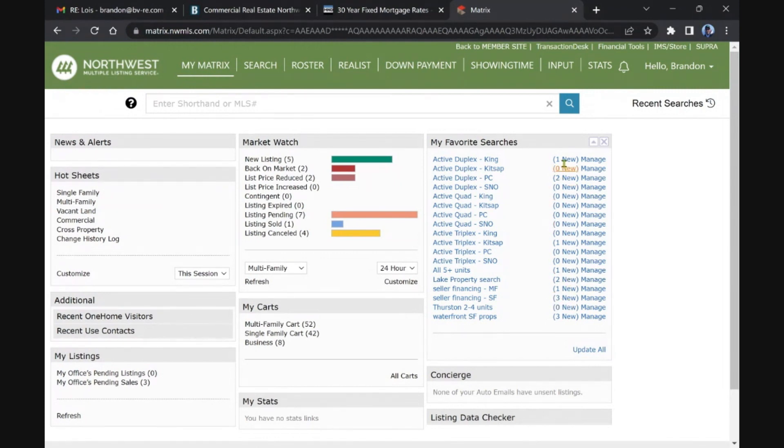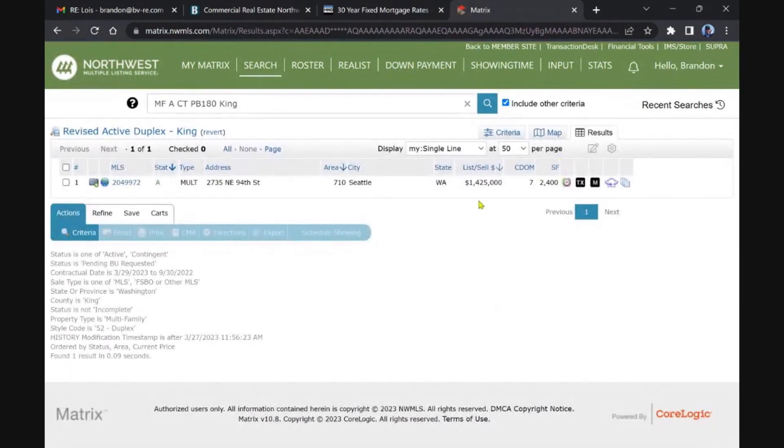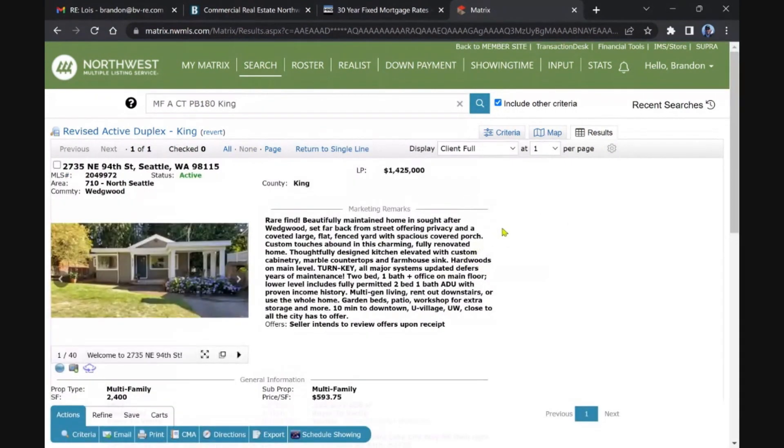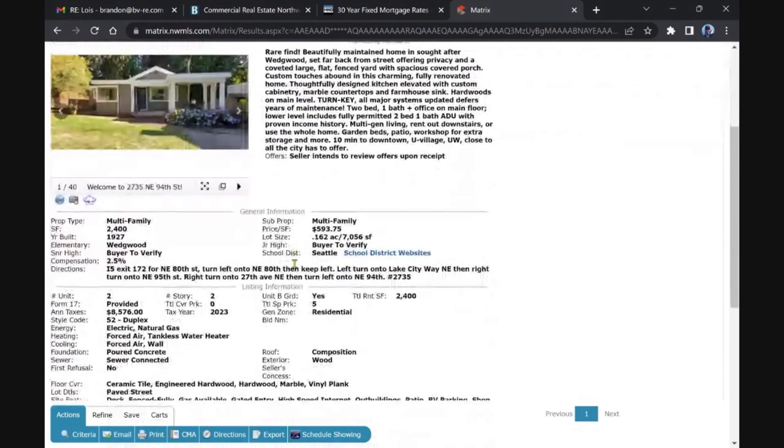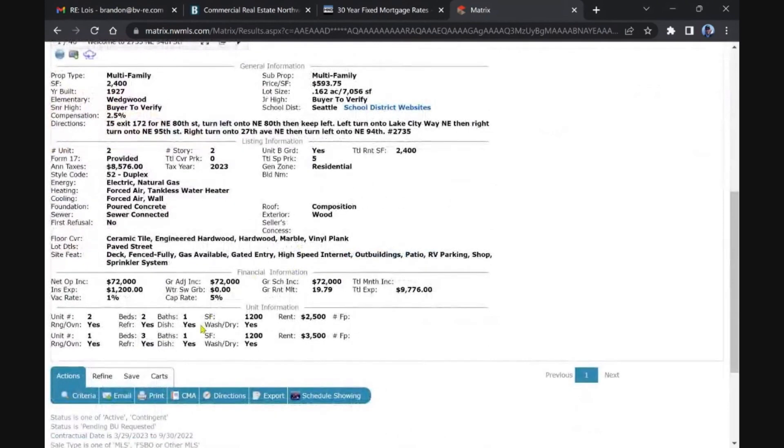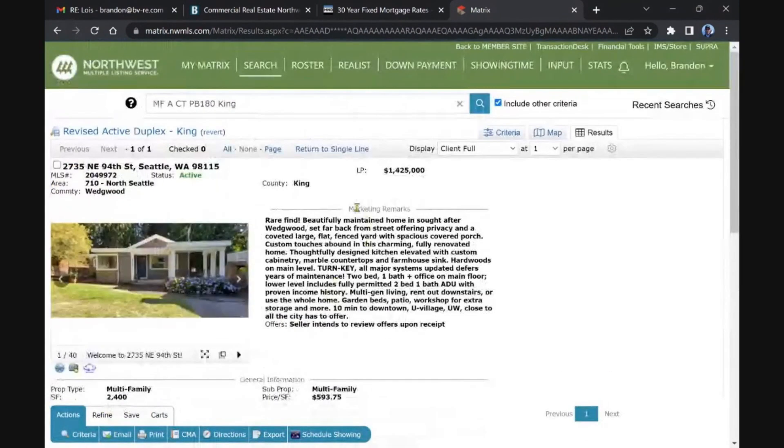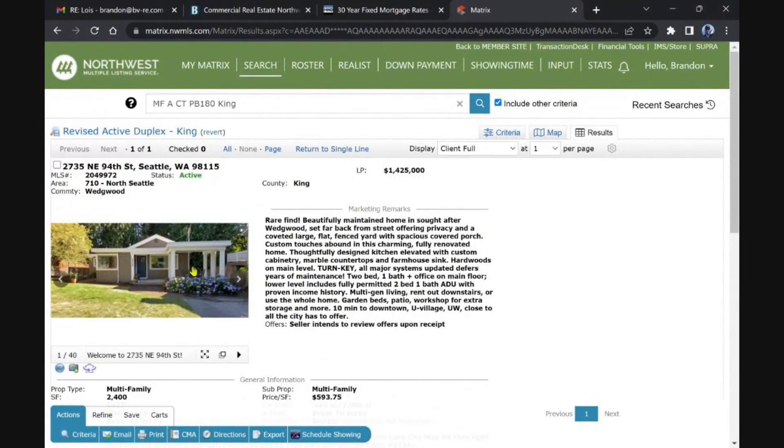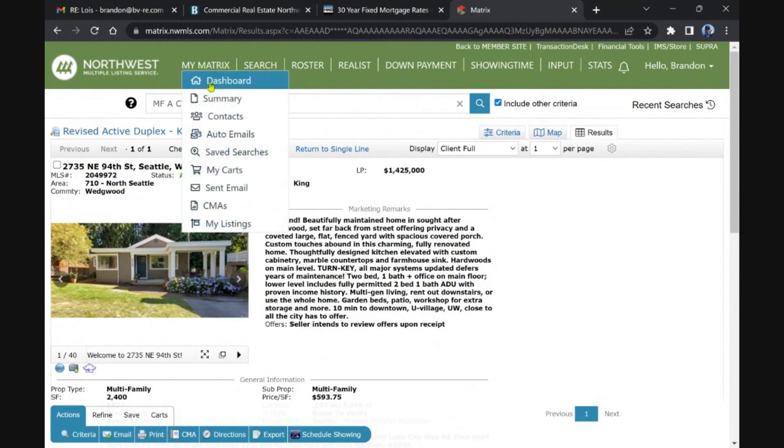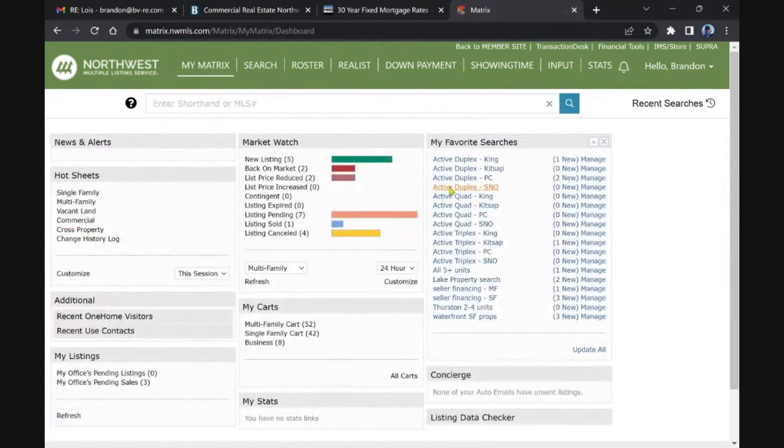We've got one in King in Northeast Seattle. It's been on for about a week, so probably just came back on. Looks more like a single family home. It does say duplex, 1927, two bed one and a three. I think we just reviewed this one recently, so it probably just came back on the market. Nothing too exciting there, that's pretty rich.